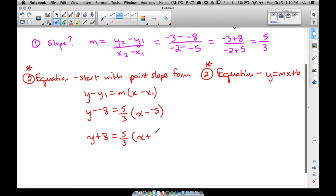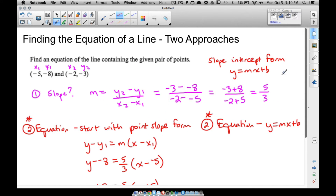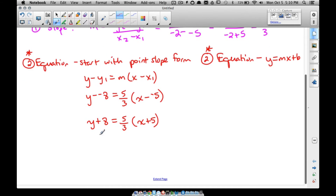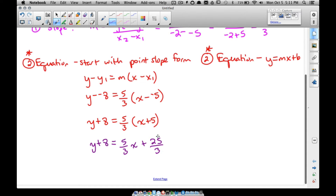Cleaning that up — since we're subtracting negatives — we get y plus 8 equals 5/3 times x plus 5. If your instructions say to leave it in point-slope form you can stop there. But since we want slope-intercept form, we need to get y by itself. We distribute the 5/3: 5/3 times x is 5/3 x, and 5/3 times 5 gives us 25/3.